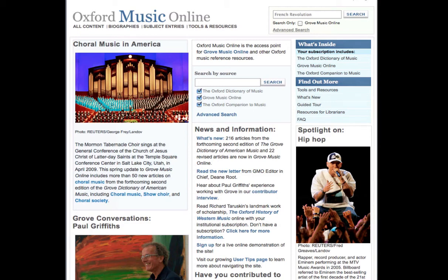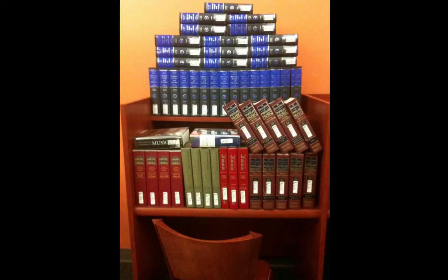Welcome to Oxford Music Online. This database provides online access to important encyclopedias and dictionaries, which include the Oxford Dictionary of Music and Musicians, the New Grove Dictionaries of Opera, Jazz, American Music, and Musical Instruments, the Encyclopedia of Popular Music, and more.